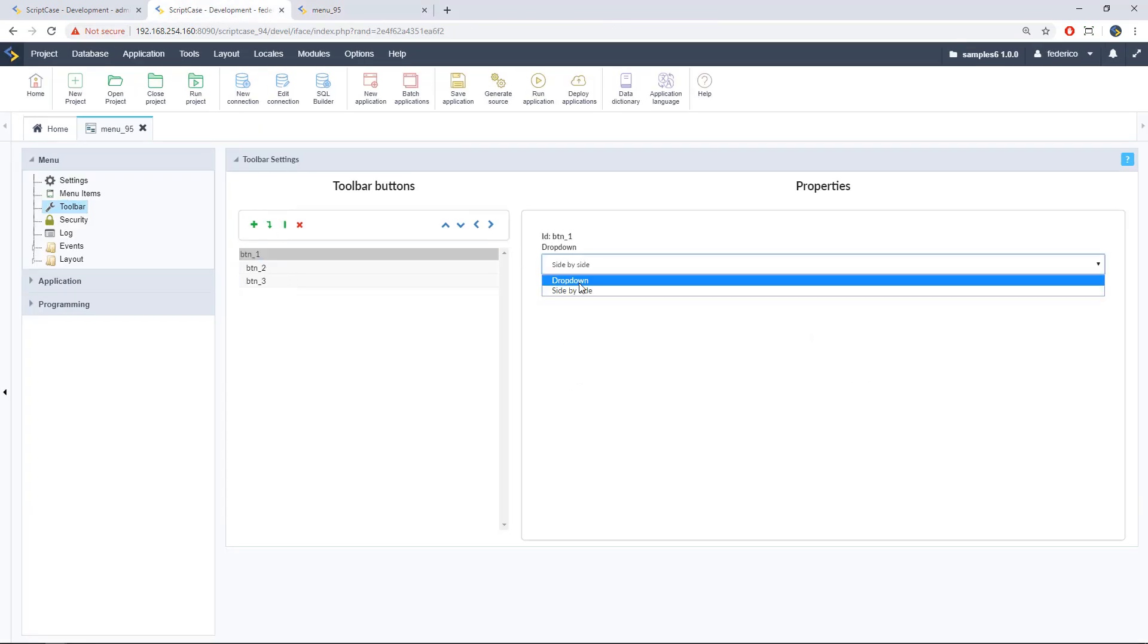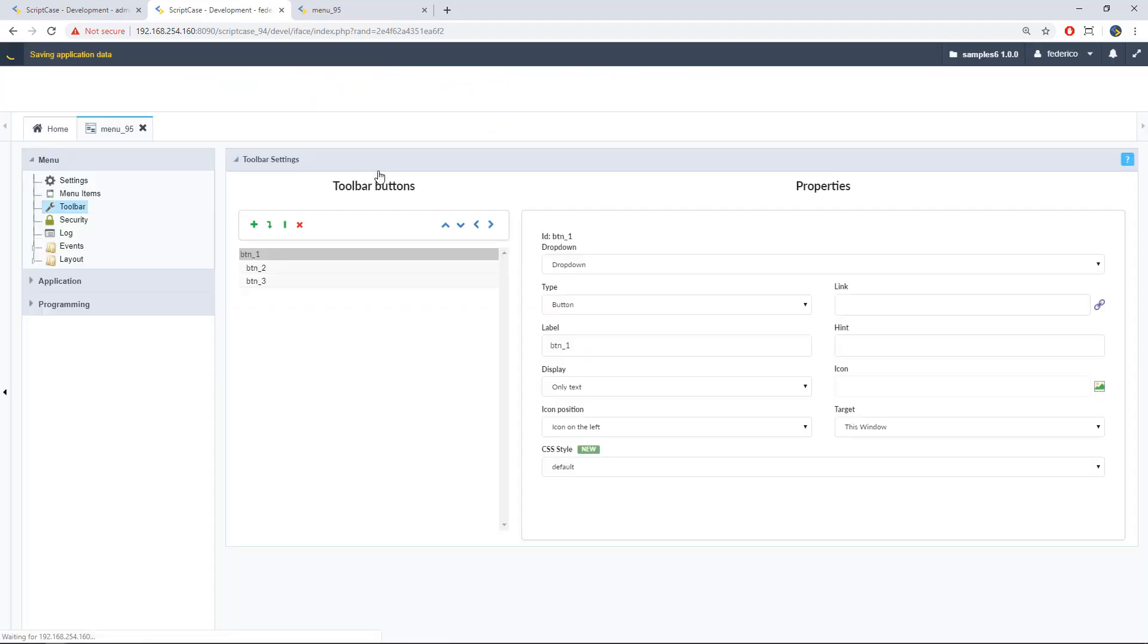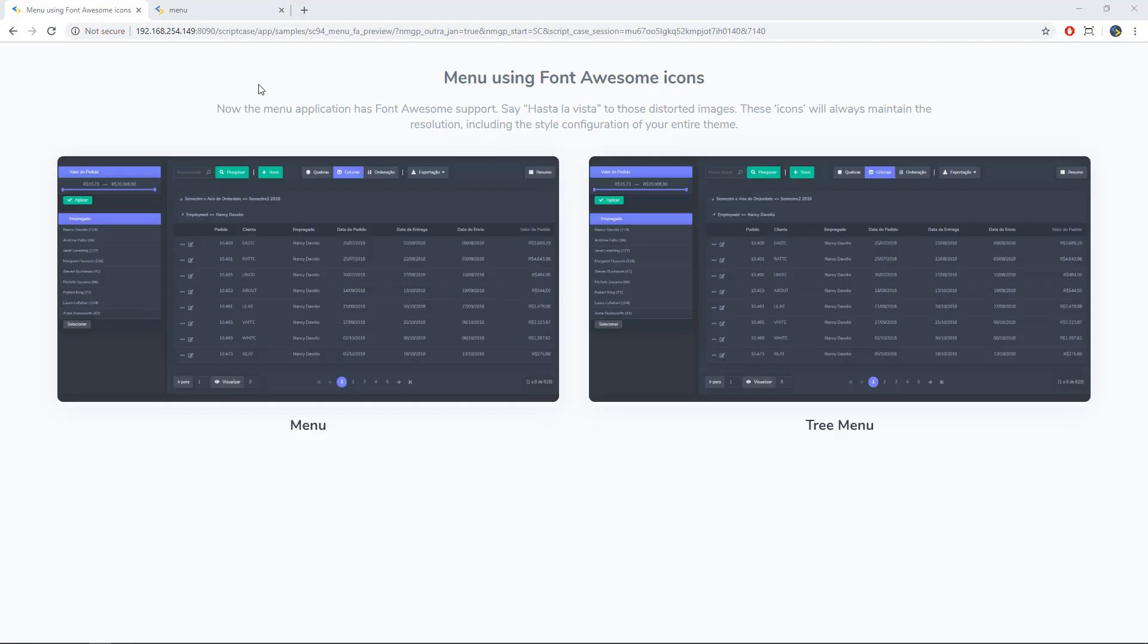On the other hand, here we can change again to drop-down. We can run again our menu and see how it looks like. And this will be our drop-down menu. Okay, this is the classic option. Okay.